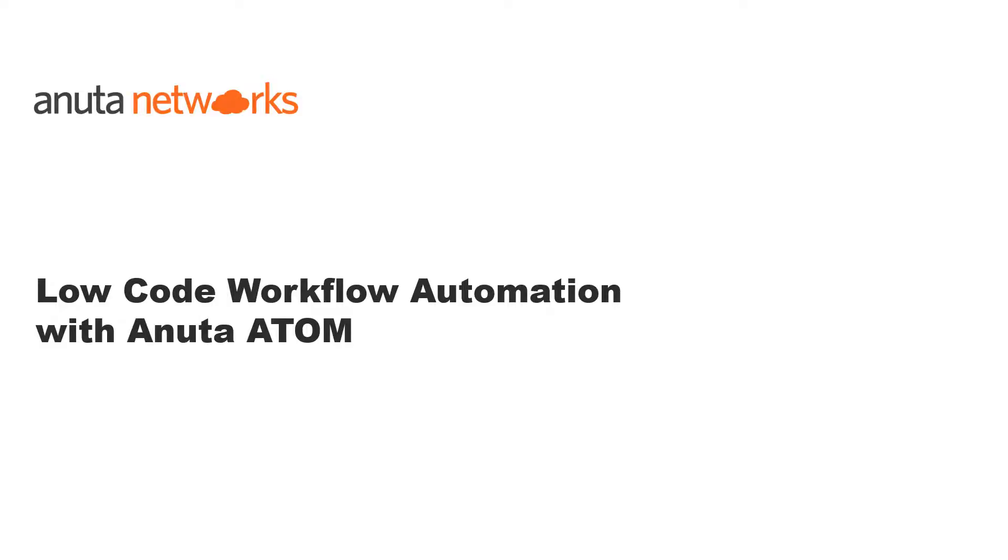Hello everyone. In this video, we will see how we can use Anuta Atom to create low-code workflows to automate your networks.